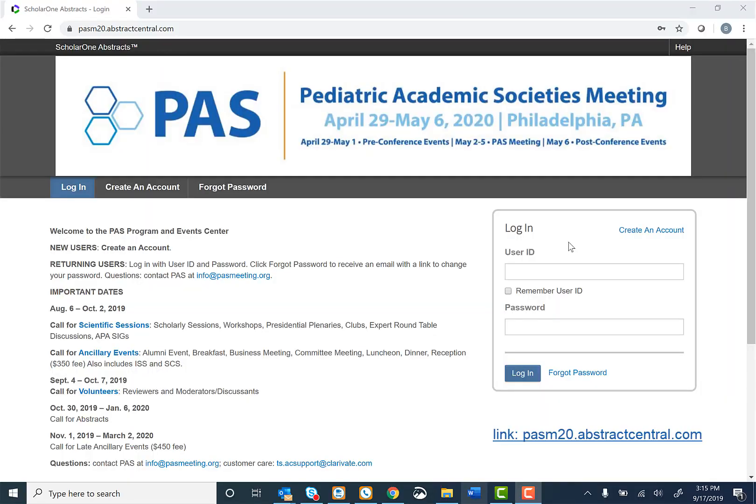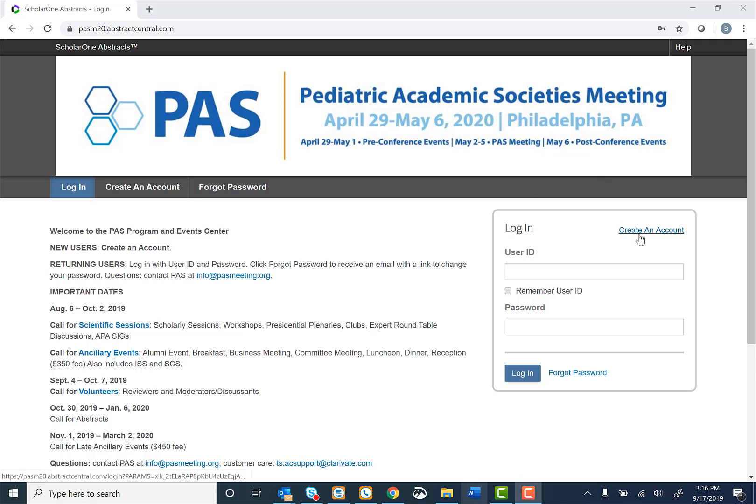Hello. In order to create an account in the PAS Program and Events Center, please look on the right-hand side of the screen and click Create an Account in the login box.